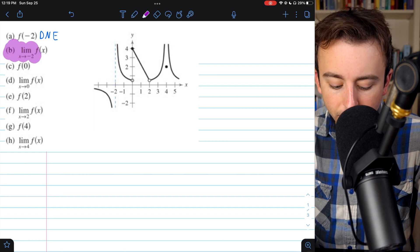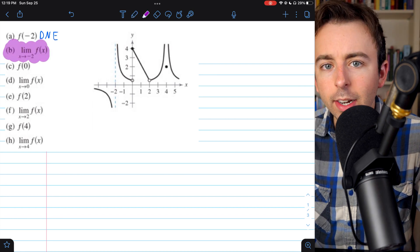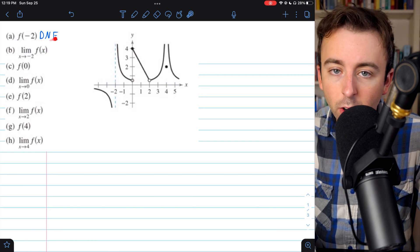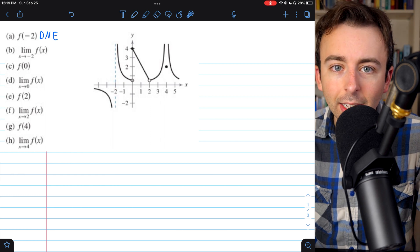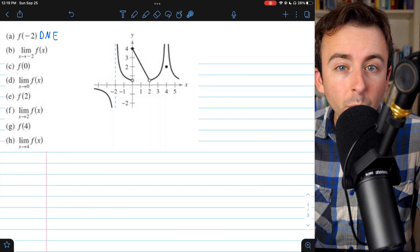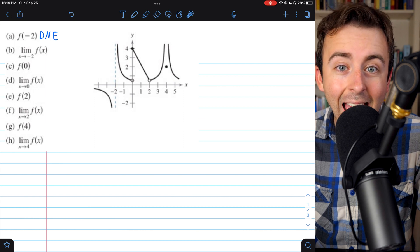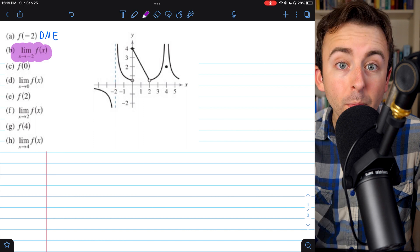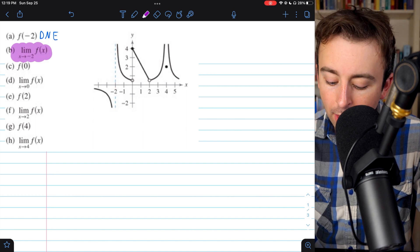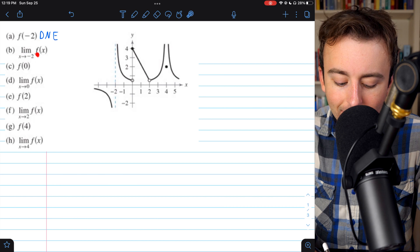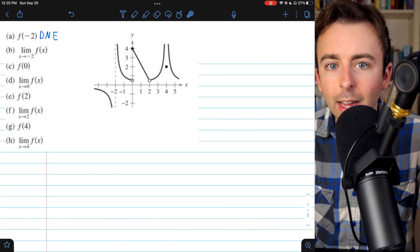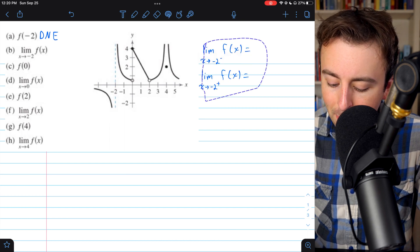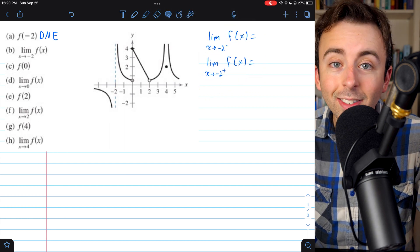Letter b asks us to find the limit of our function as x approaches negative 2. We just found that the function had no value at x equals negative 2, but remember the function's value — whether defined or not — at negative 2 has nothing at all to do with the limit as x approaches negative 2. Notice no direction is indicated in this limit, which means it's a two-sided limit. To evaluate a two-sided limit, we need to consider the one-sided limits.